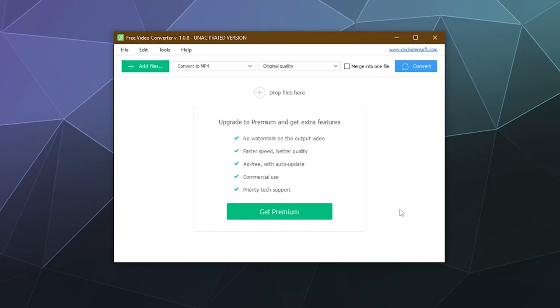All right, welcome back ladies and gentlemen to the Chupacabra Tutorials channel. I'm your host Larry, and today we're going to be checking out the DVD Video Soft video converter.